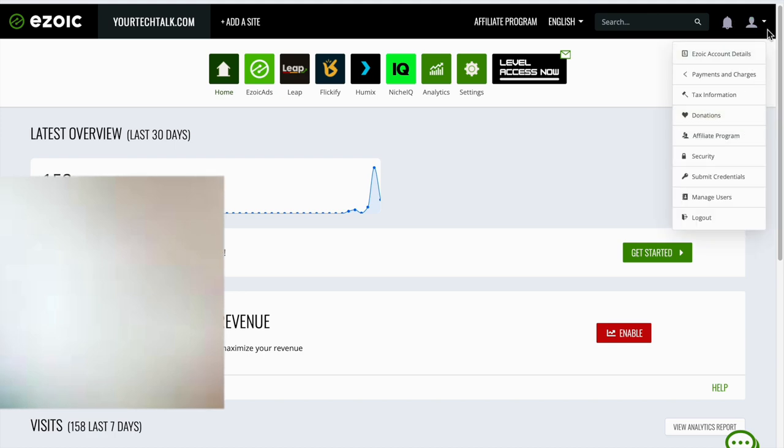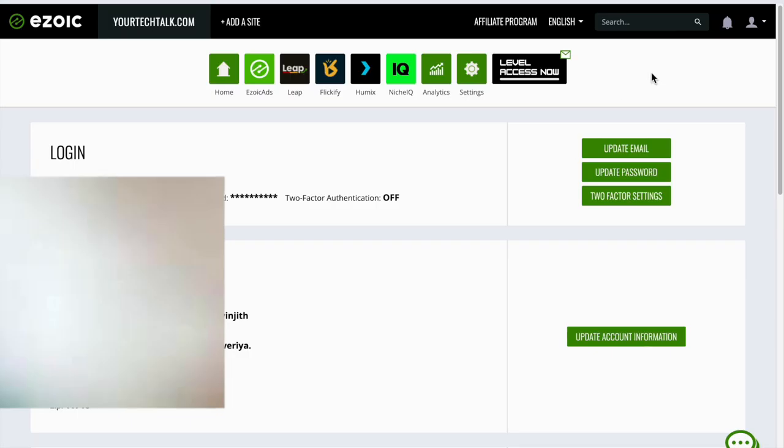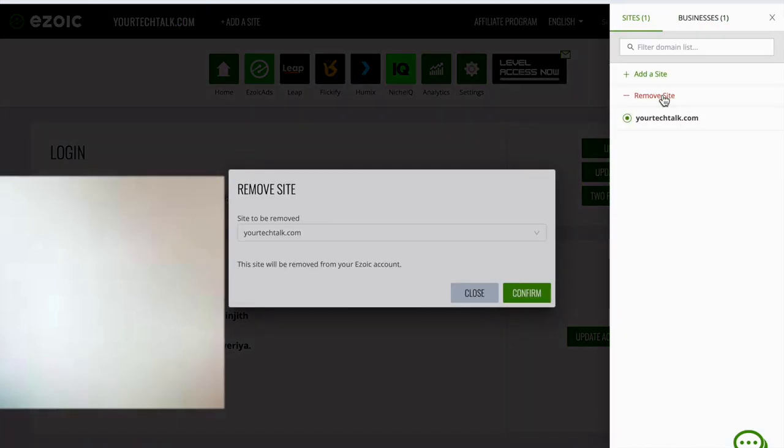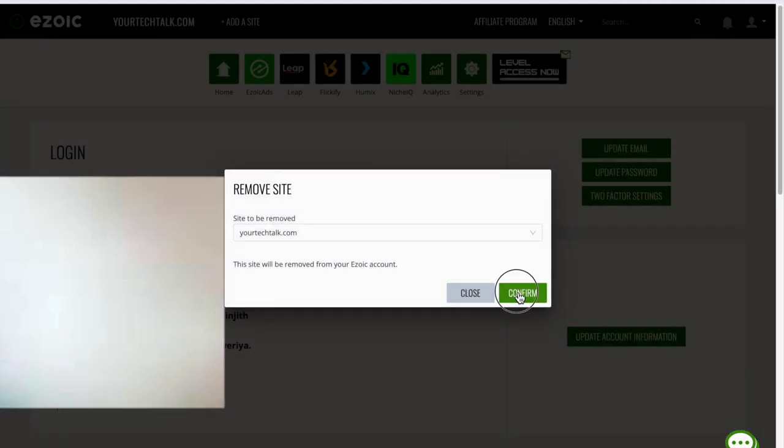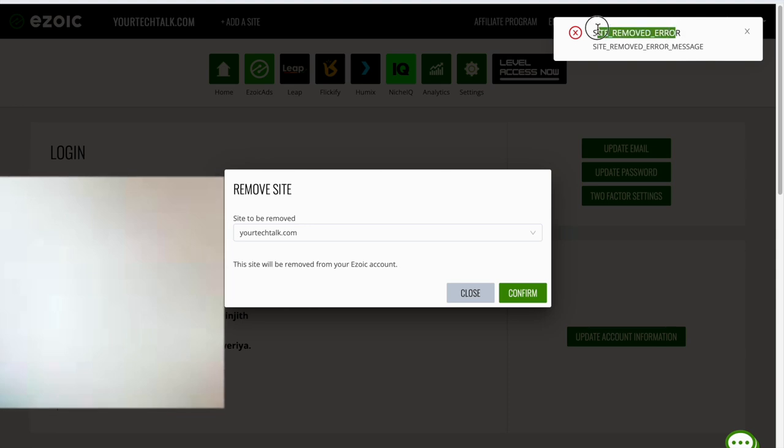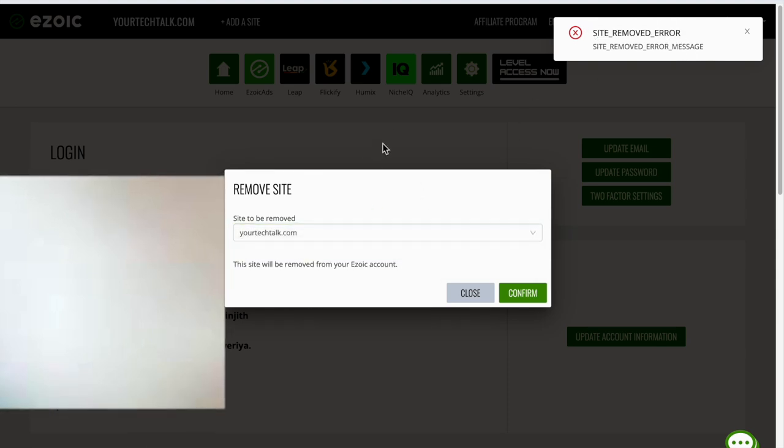As I can see, I want to remove this site from my Ezoic account. Click on your site and you can see if you try to remove the site, it's not going to let you because I have currently integrated my site with my Namecheap account. So what you have to do first is unintegrate your site.